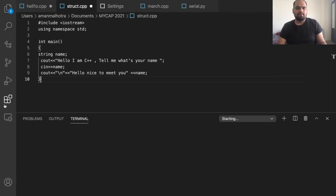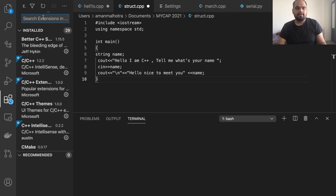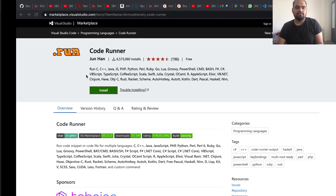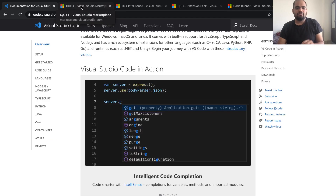Now we're going to add the extensions. The Extensions tab is visible in the sidebar. We need four essential extensions. All the links I'm referring to are in the description and the reference doc as well. The first extension is from the marketplace by Visual Studio — it's known as C/C++.